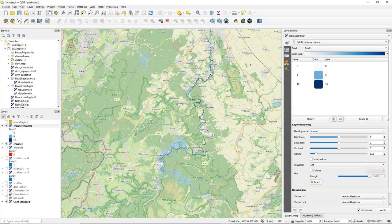So in this video you've learned how to calibrate the Strahler order raster to derive the rivers.